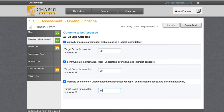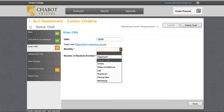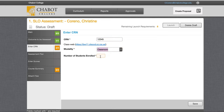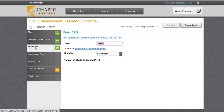It should turn green on the left and we can move on. We'll enter our CRN, the modality, and how many students were enrolled. Save and it turns green on the left.